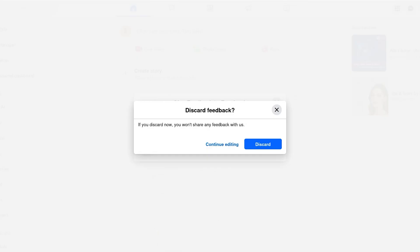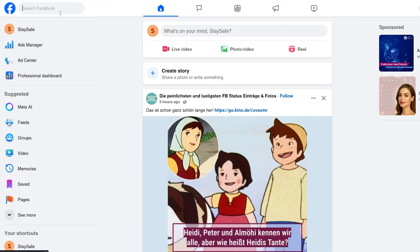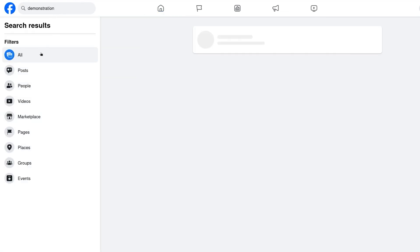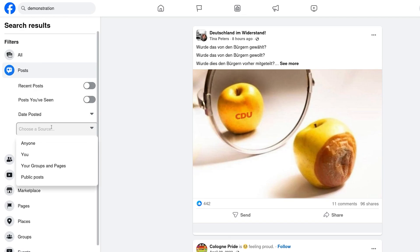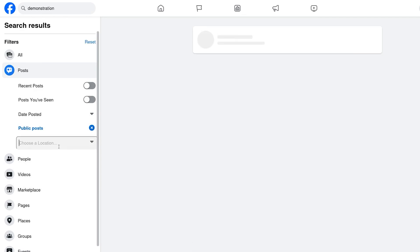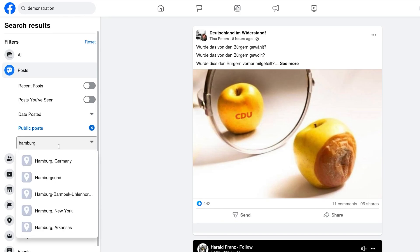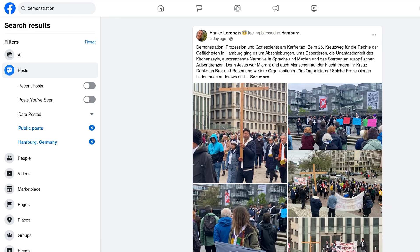Now let's go to Facebook, which is very straightforward. You can search for 'demonstration,' go to Posts, select Public Posts, and then set the tagged location to Hamburg to see whether anything has happened there.